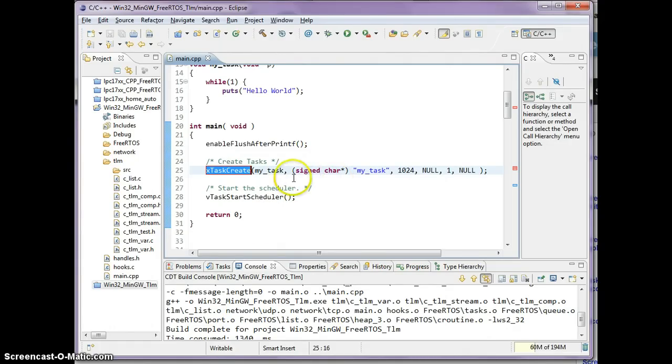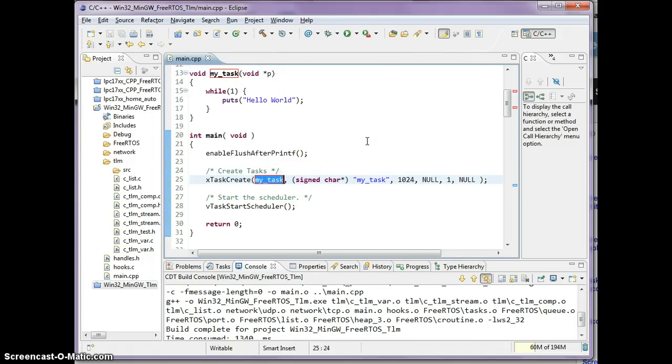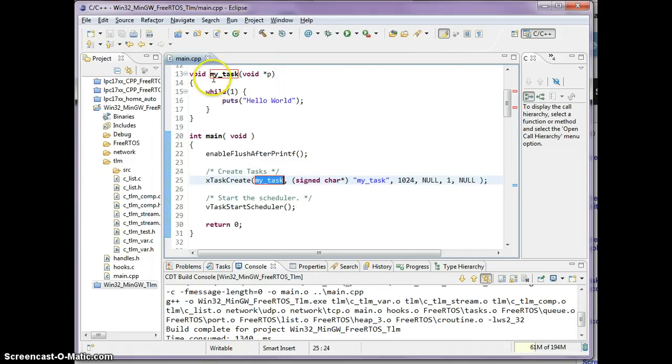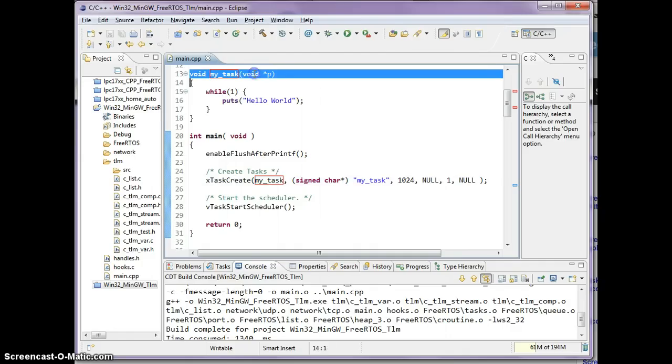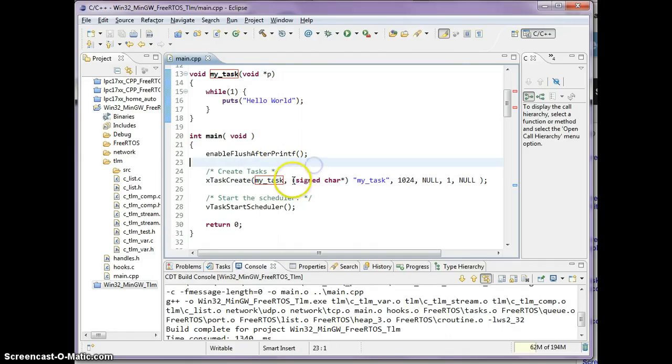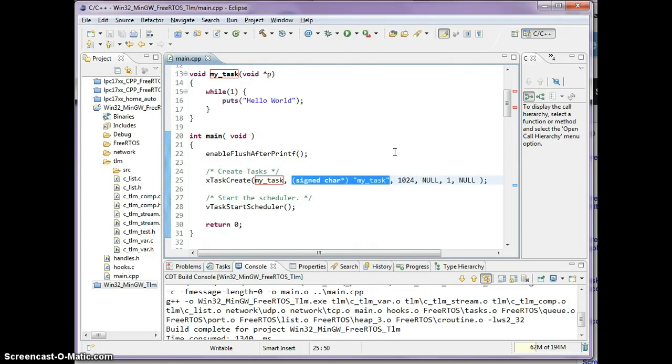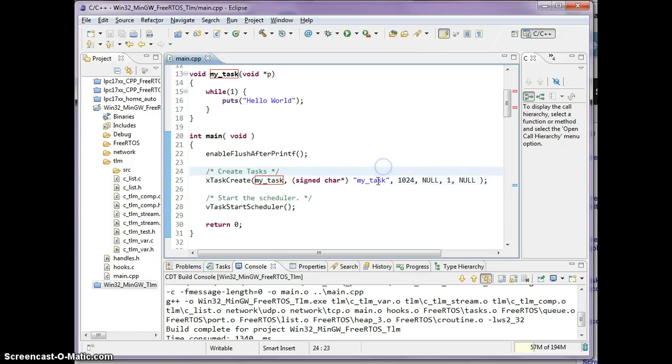The first is the function name itself, so this is simply a void function with a void star parameter. The second parameter is the task name. This could be anything you want to call it. It is just for a descriptive purpose, so if you have a task list function it will list the tasks with this name.